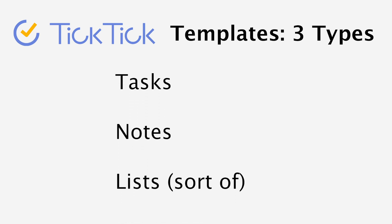In this video, you're going to learn about three types of templates: tasks, notes, and lists, which are more of a pseudo template.